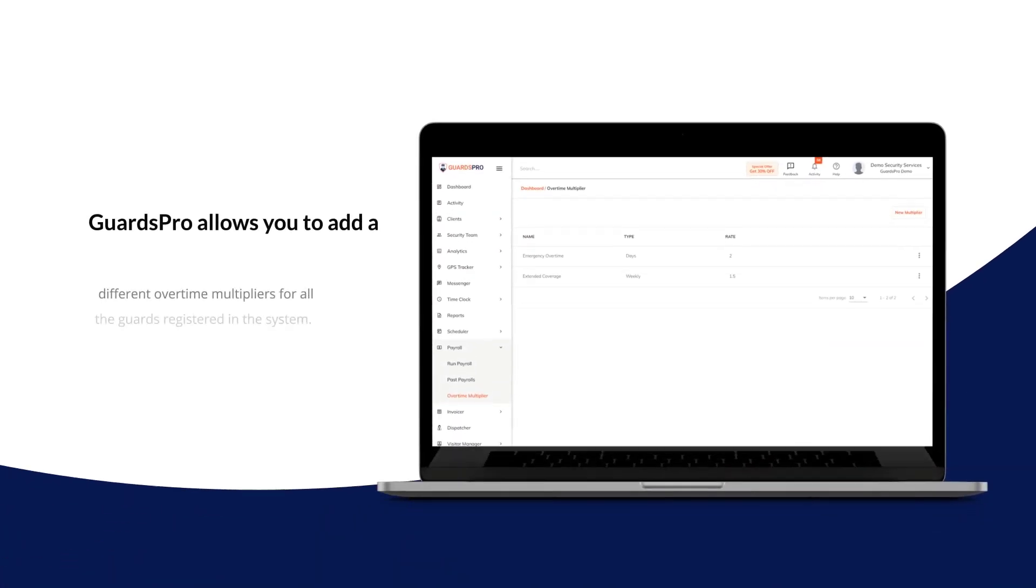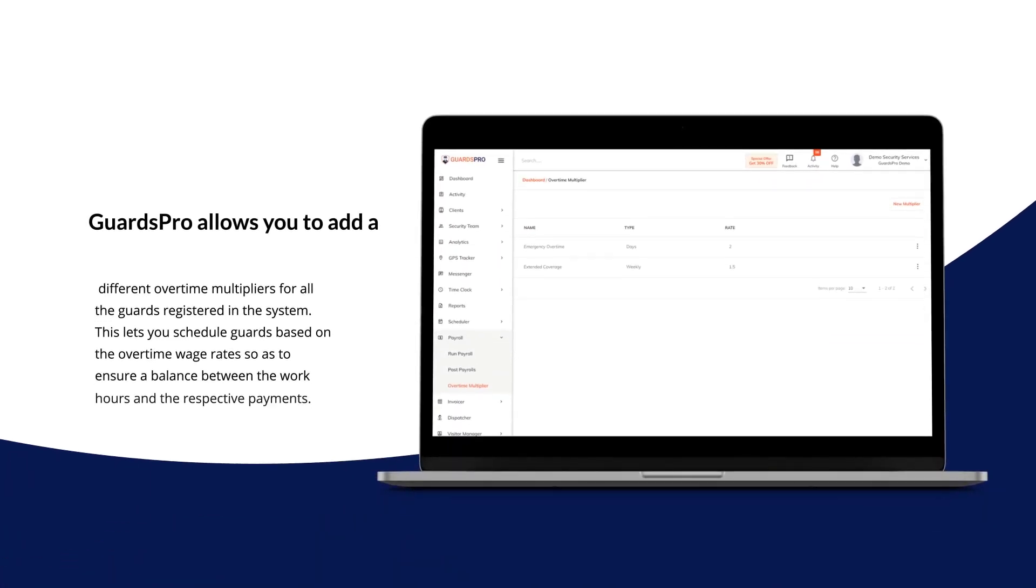Guards Pro allows you to add different overtime multipliers for all the guards registered in the system. This lets you schedule guards based on the overtime wage rate so as to ensure a balance between the work hours and the respective payments.